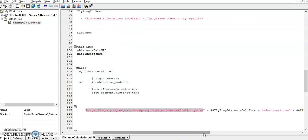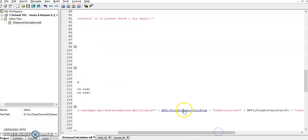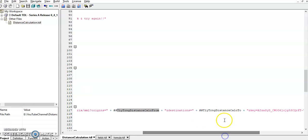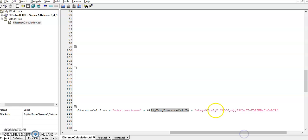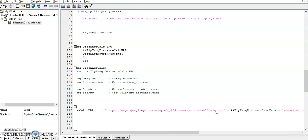There are two parameters we need to pass in this URL. One is from location and another one is to location. A required key has been hard-coded. You can use this key.